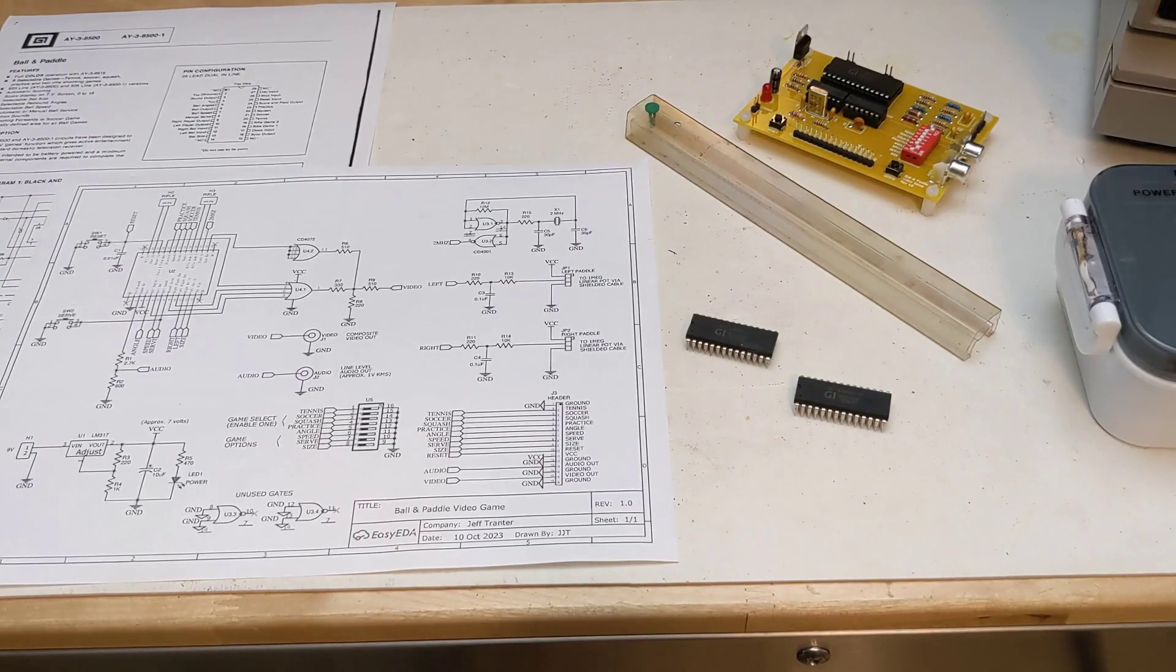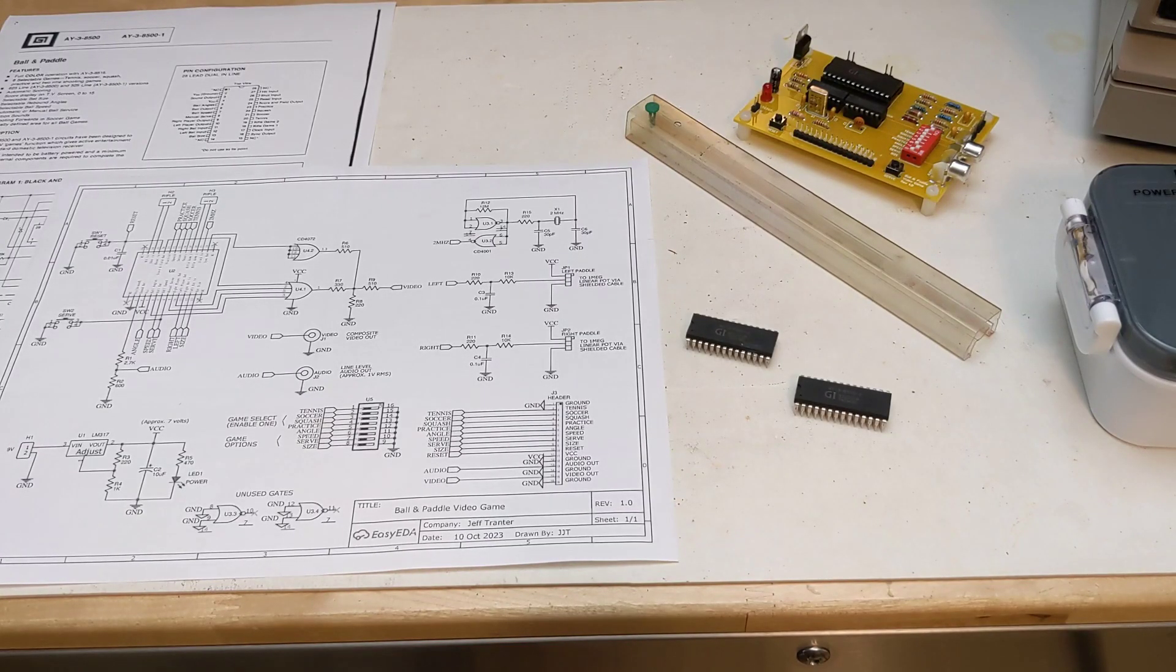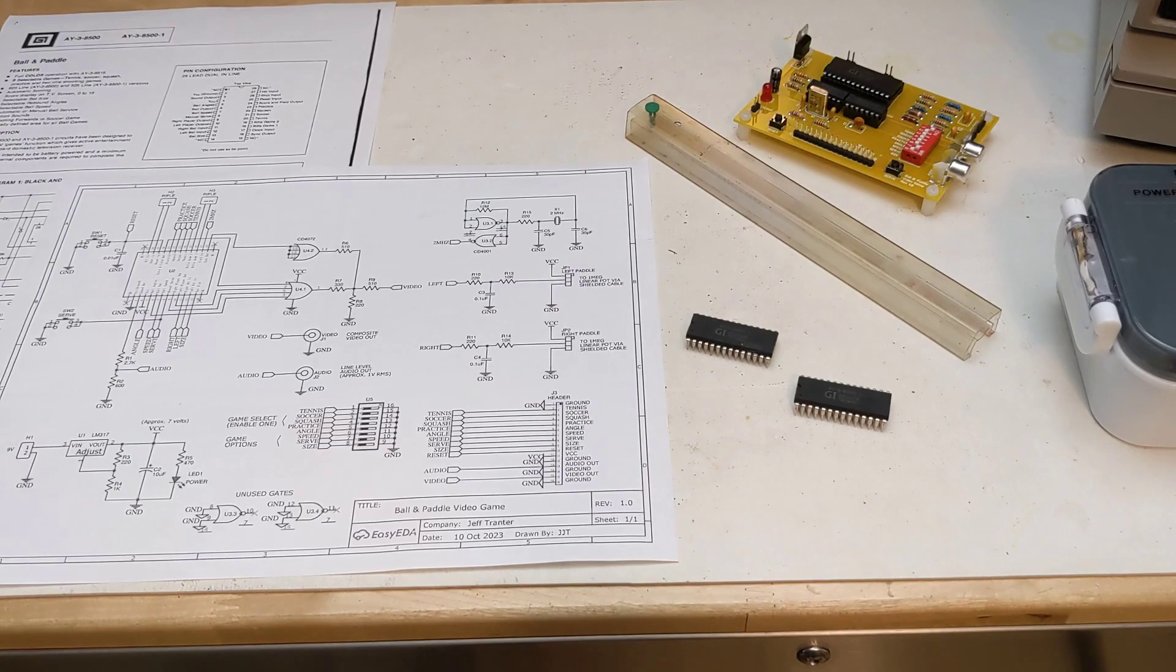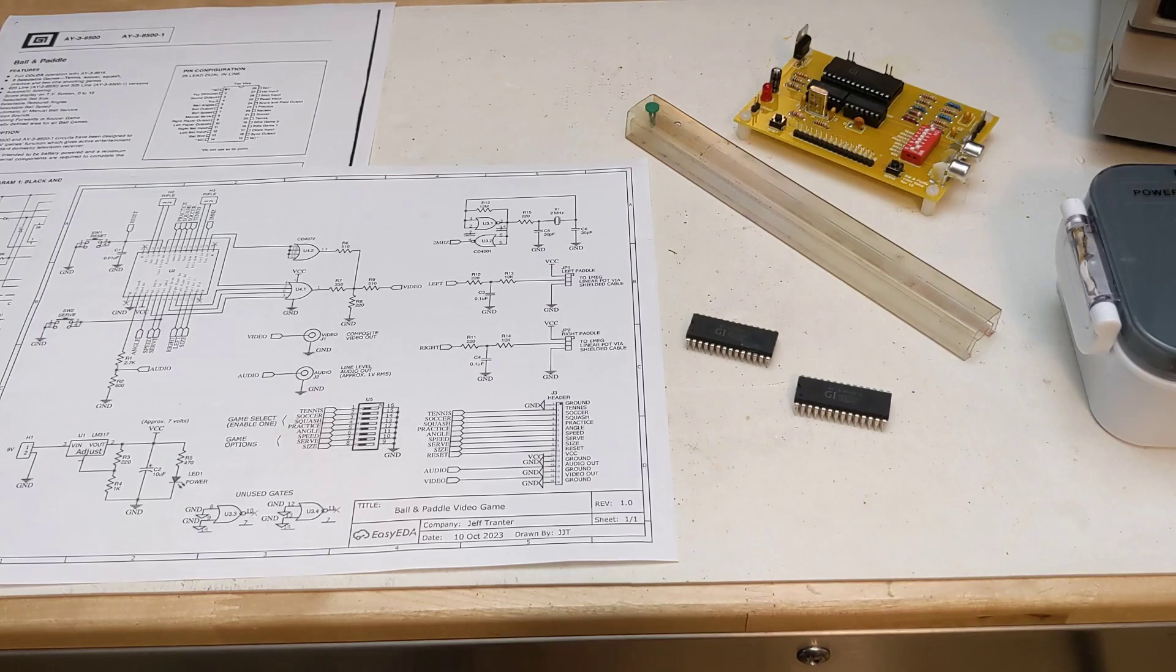While no longer being manufactured, I was able to find a new old stock source for the AY38500-1 chip, and all other parts are still available, so I decided to try building a game.